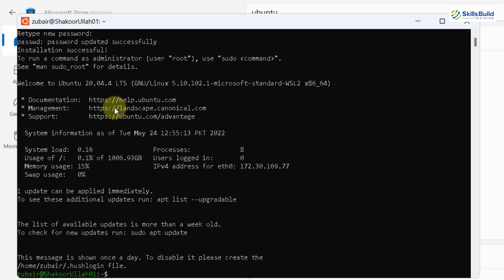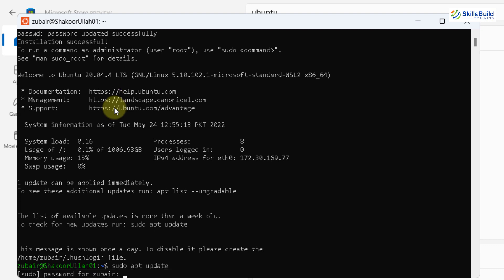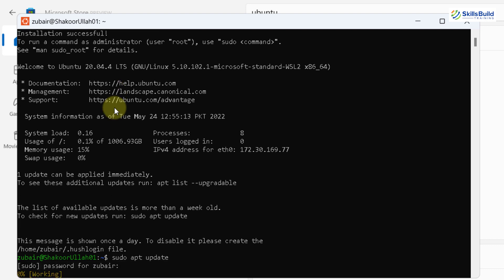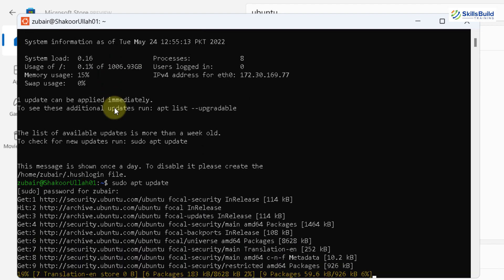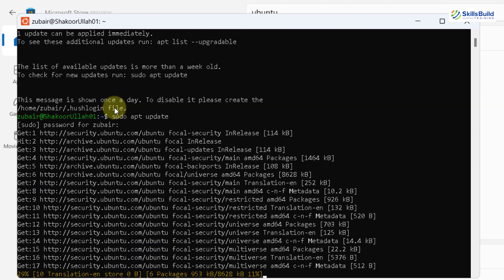Now what we need to do, we need to update our Ubuntu before we do anything. So I'll write here, sudo apt space update, hit enter. Give it your password, hit enter once again. And now it will update our Ubuntu.